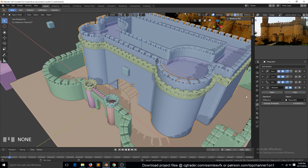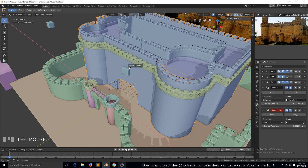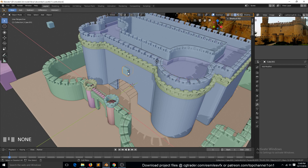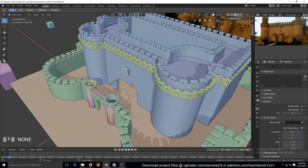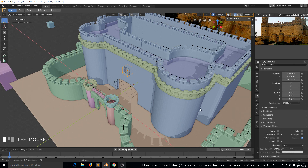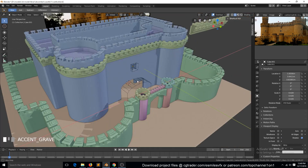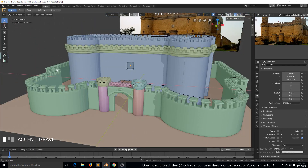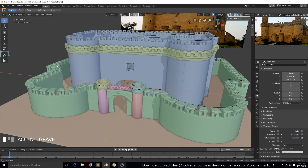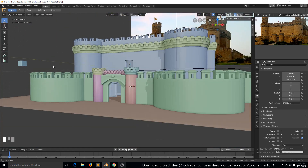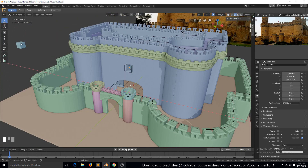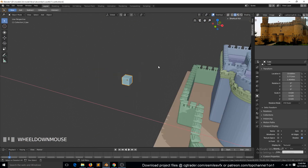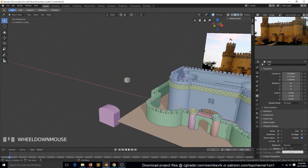We can add another modifier copy and select this as the object. In its object properties we can change this to wire so that we can see how this is affecting that. I think we can just use the windows we already have.